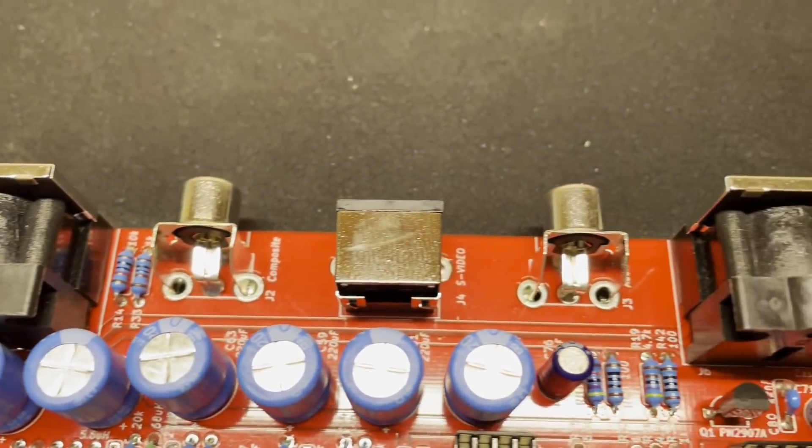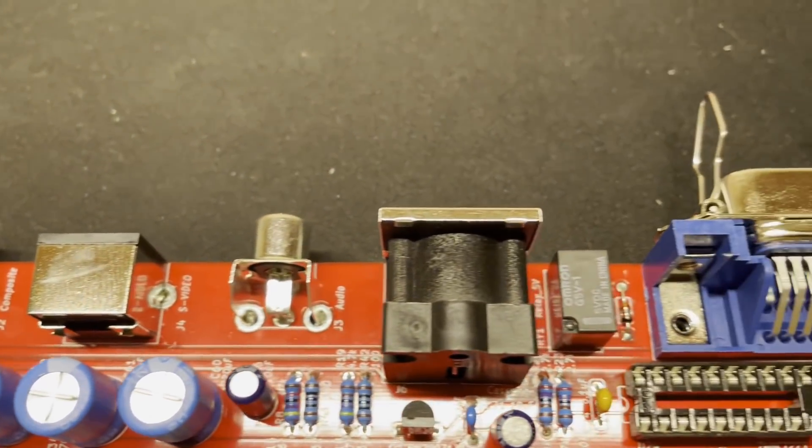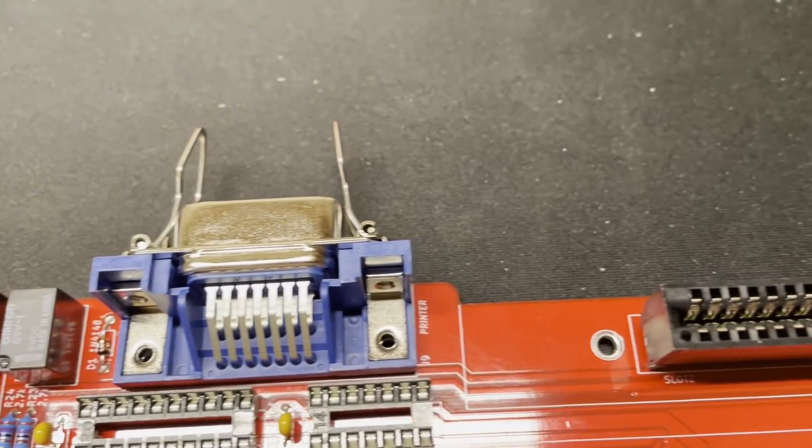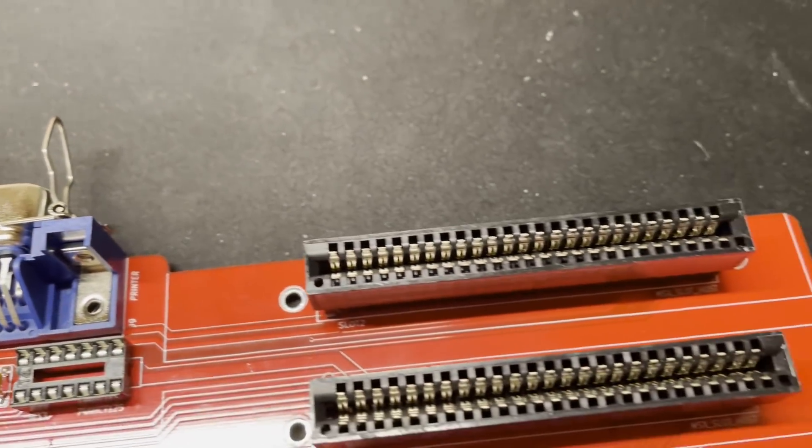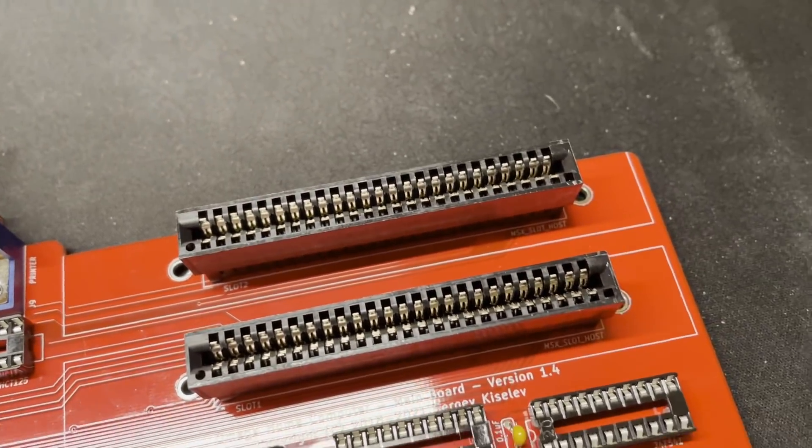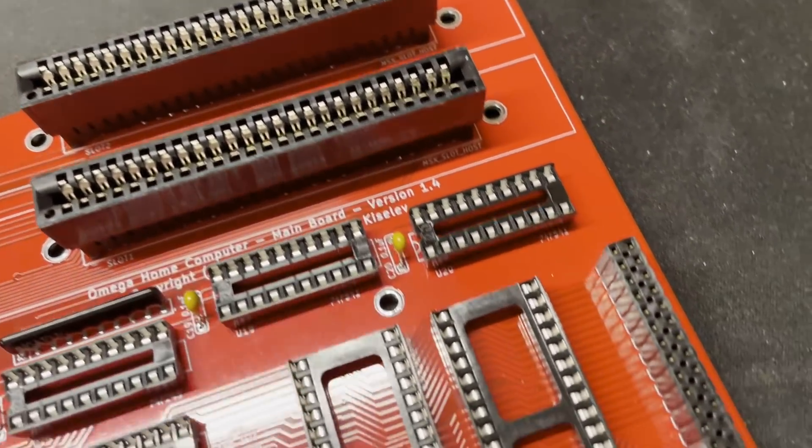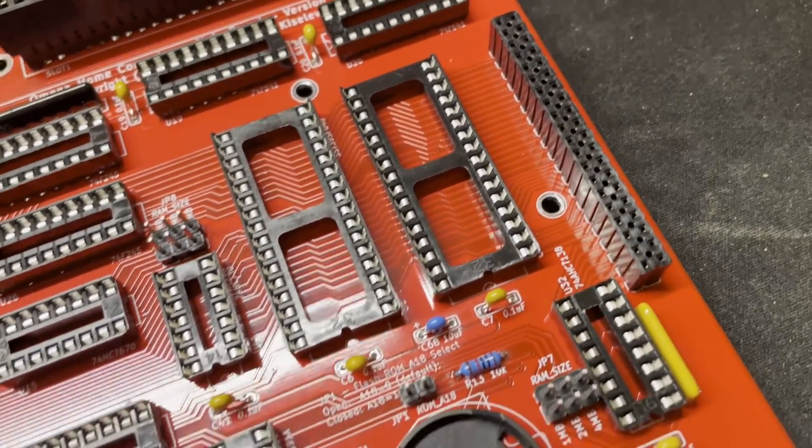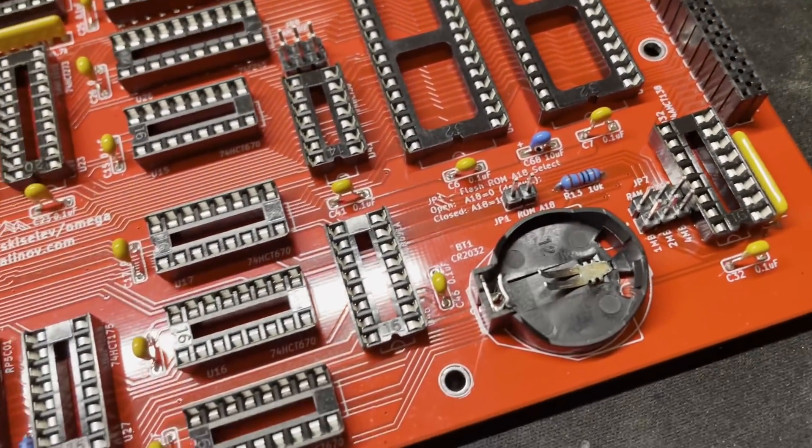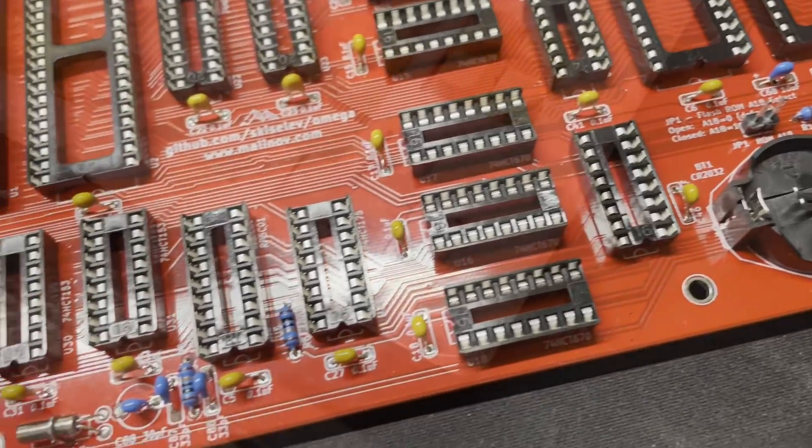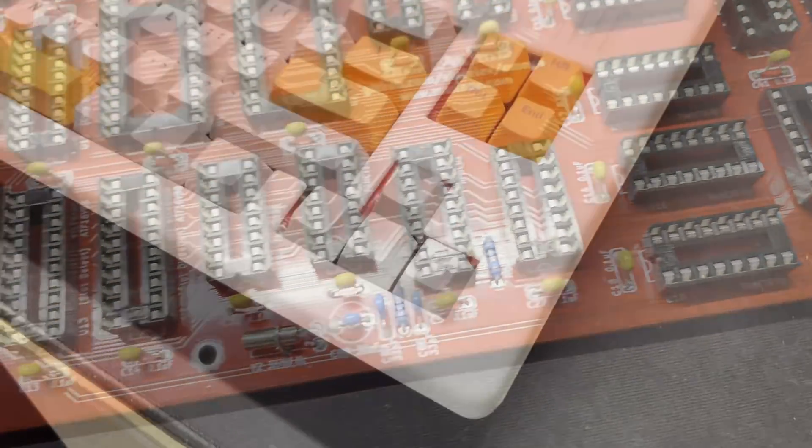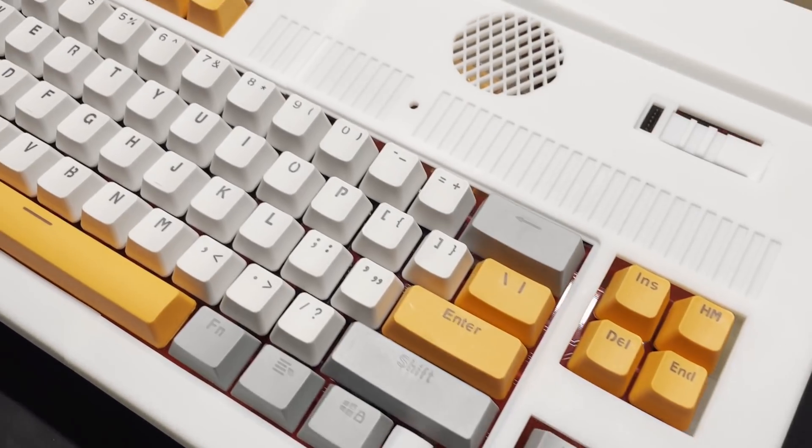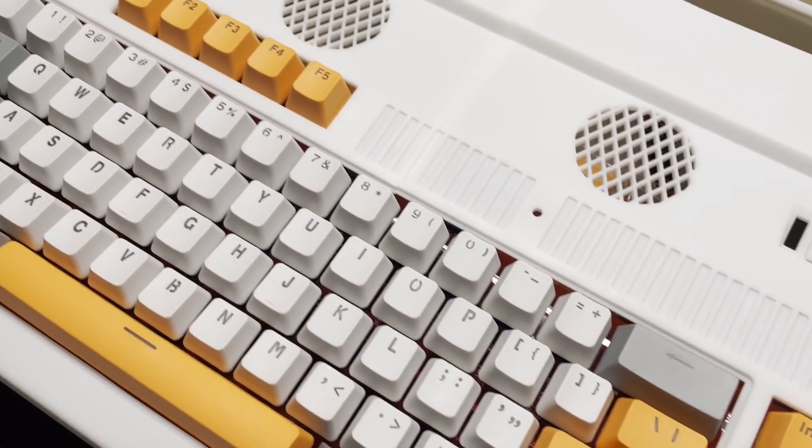Hi everyone and welcome to part 3 of our Omega MSX2 build and it's been a real journey on this one so far. I've learnt a lot and although we're not quite done yet we have made some huge progress and I hope you're excited to see where we're up to.